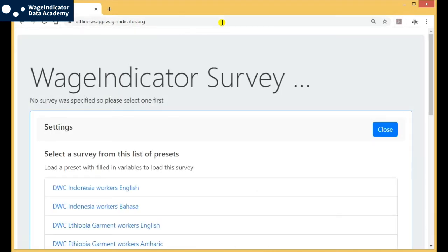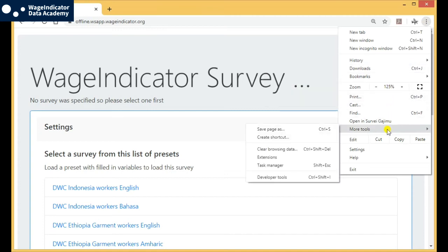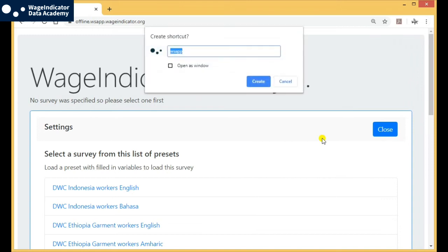This is how the Wage Indicator Surveys page looks. Click on the three dots on the top right of the page, then on More Tools and on Create Shortcut. Rename it Survey App and click on Create.